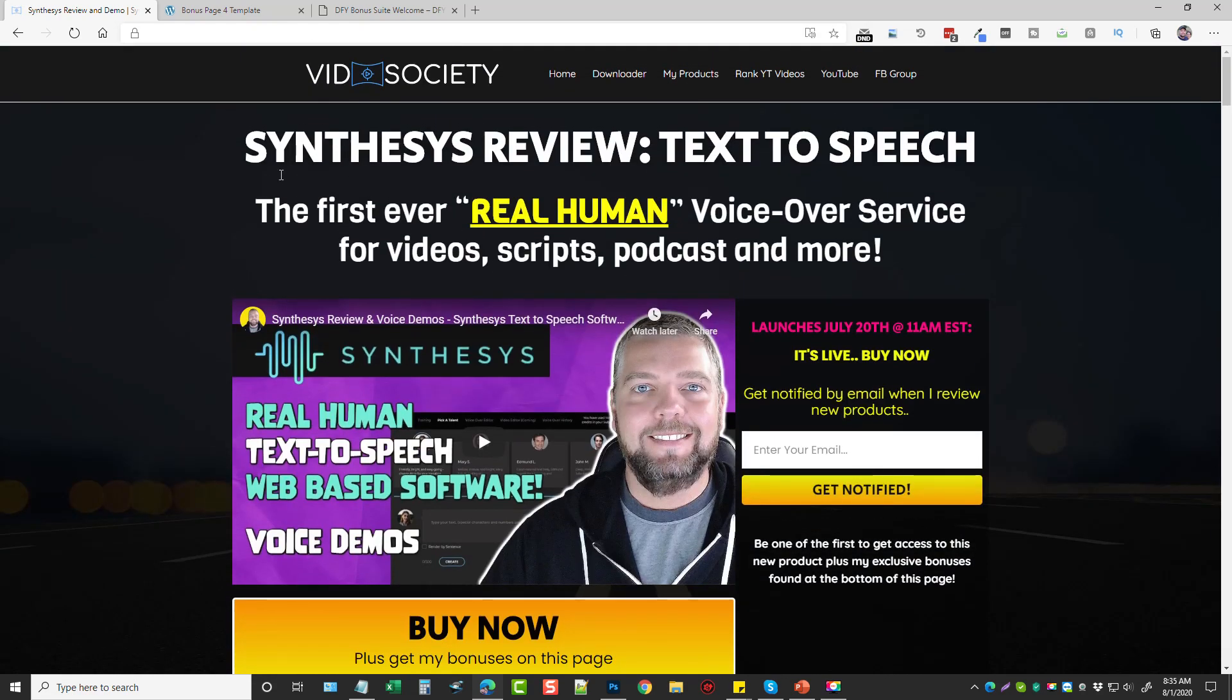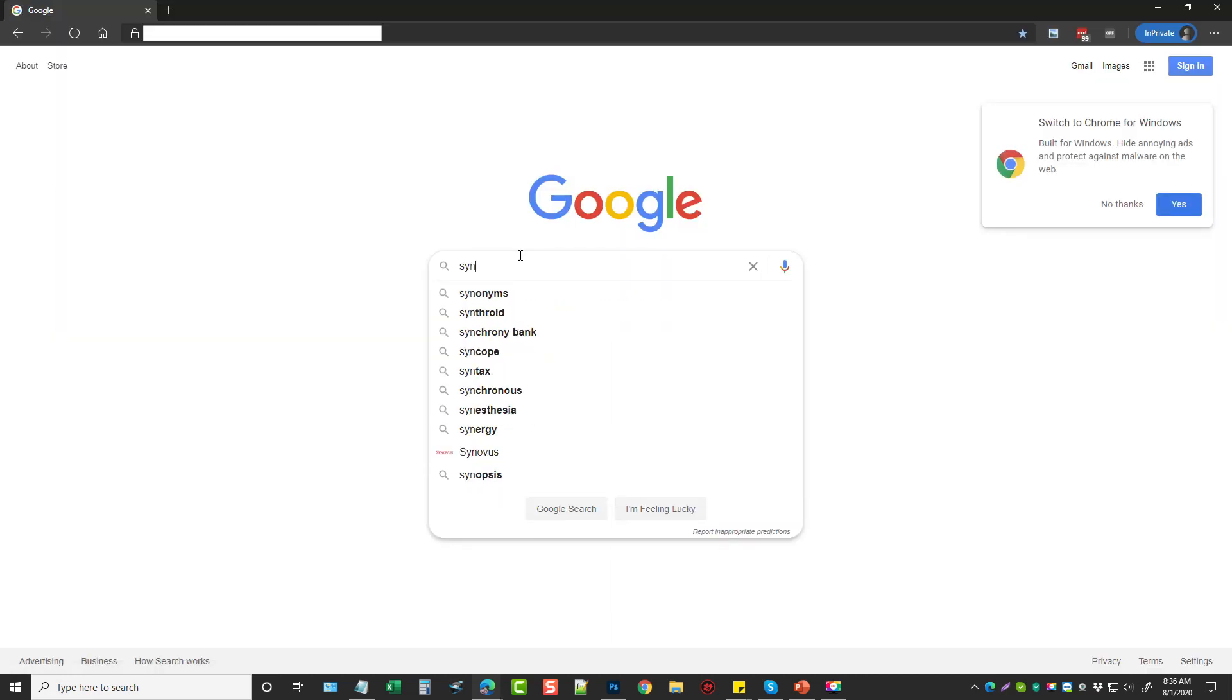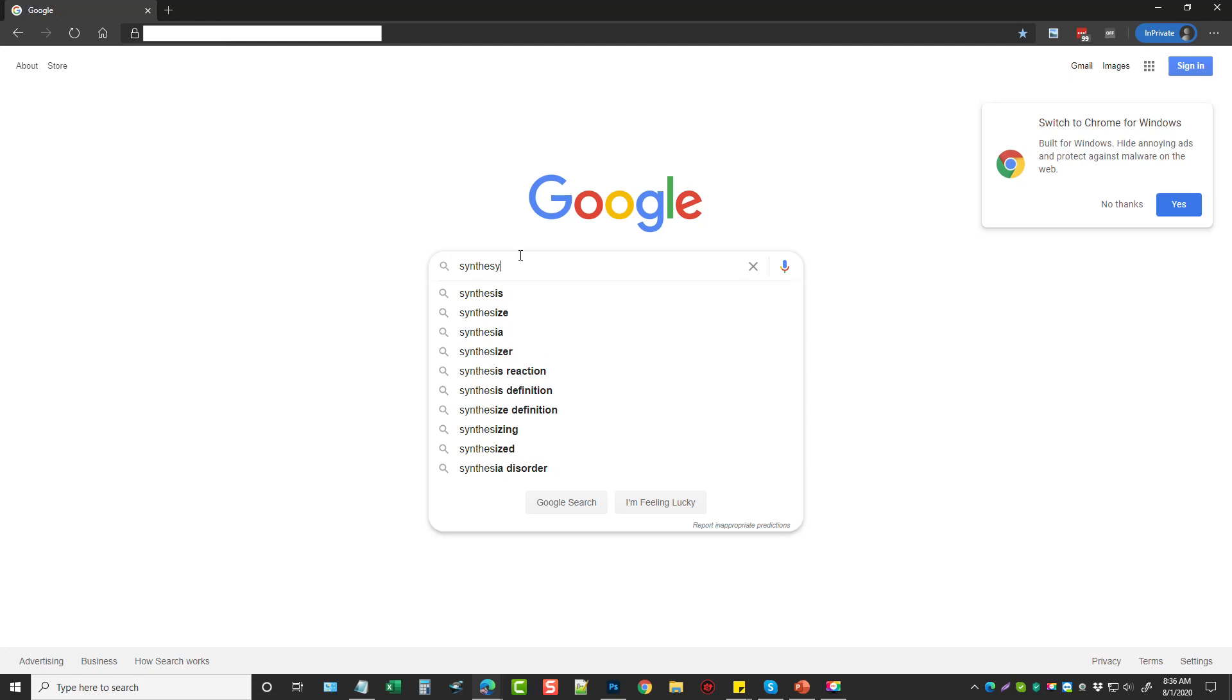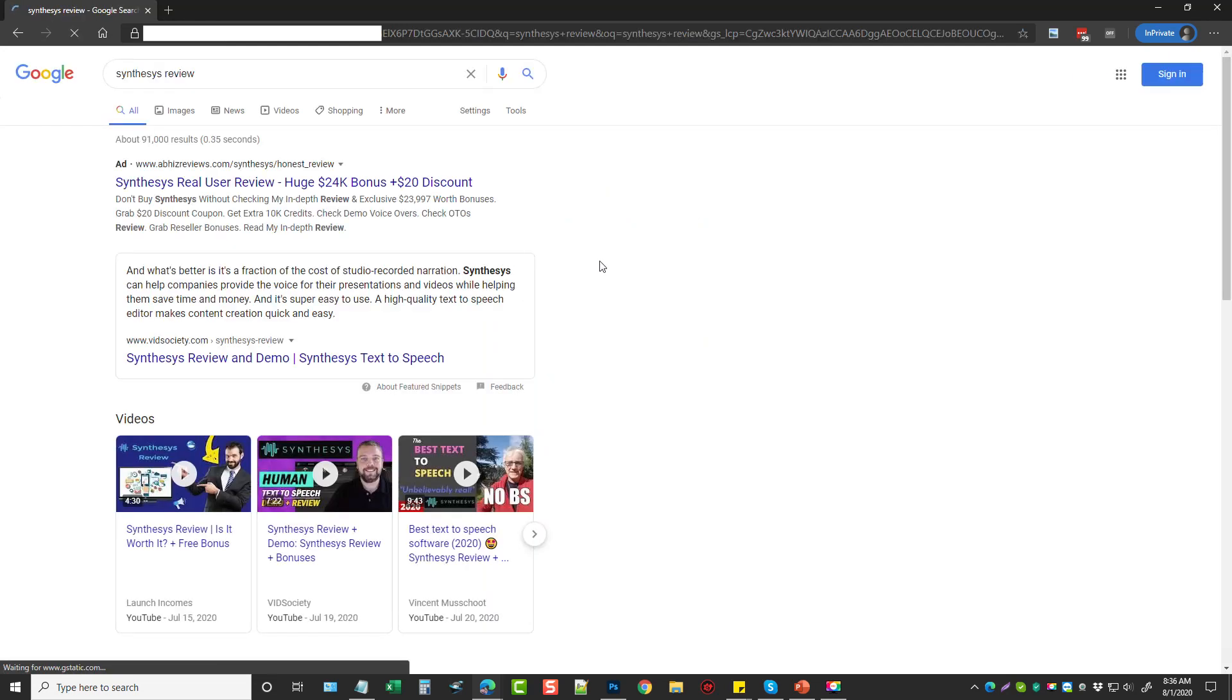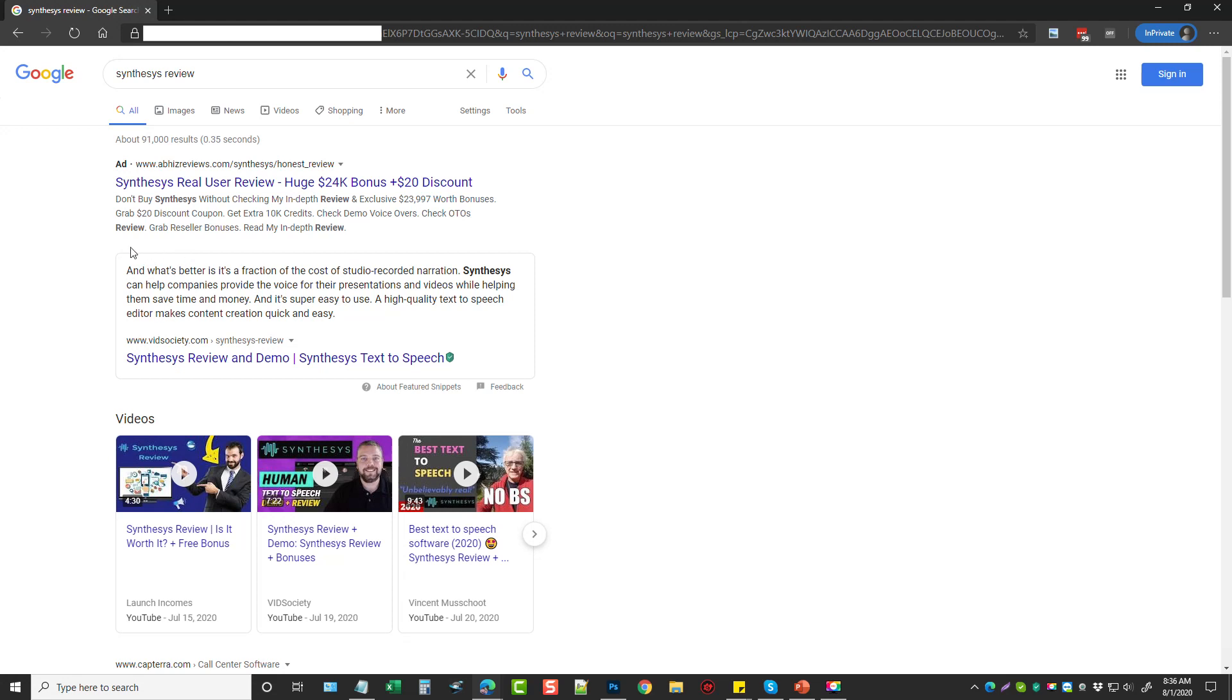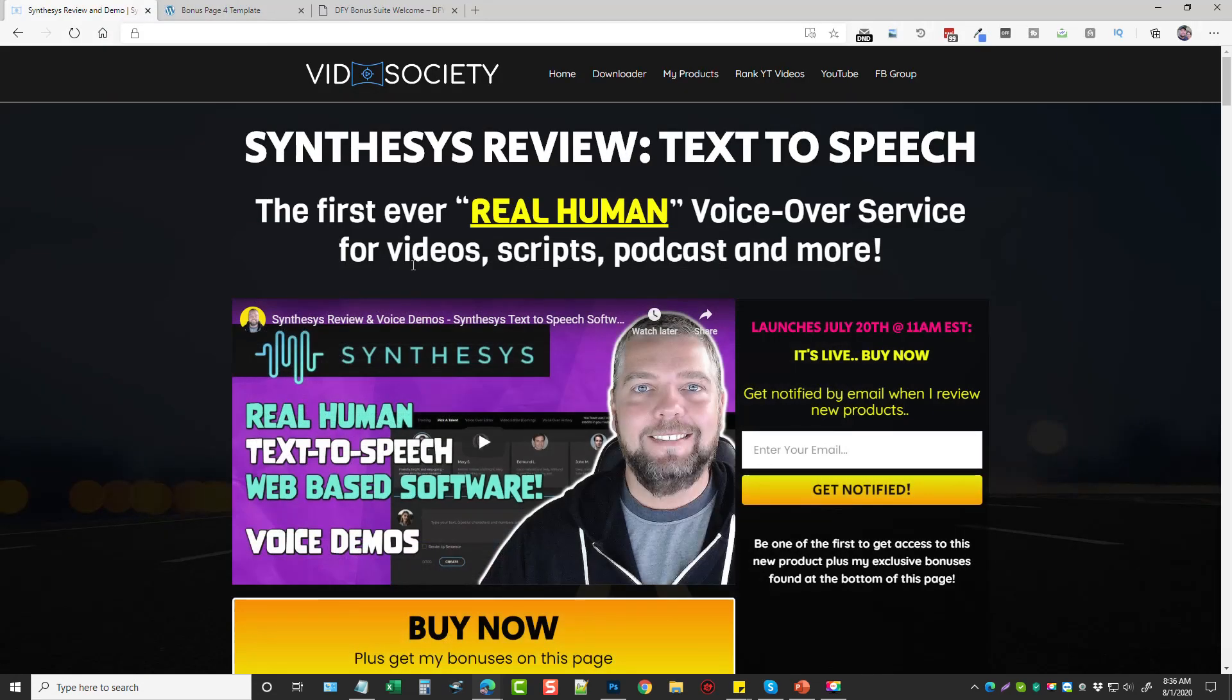What I've done with this product here is if we go to Google and do a search for it, we'll just type in Synthesys review. You'll see that my website post, my bonus page or review page whichever you want to call it, actually got the featured snippet here in Google and this resulted in me earning over $8,000 in commissions in three days promoting this product.